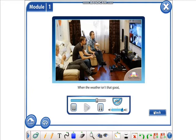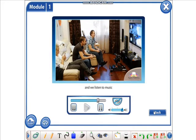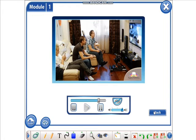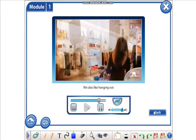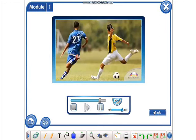When the weather isn't that good, we visit each other's home, and we listen to music or play video games. We also like hanging out at shopping malls.